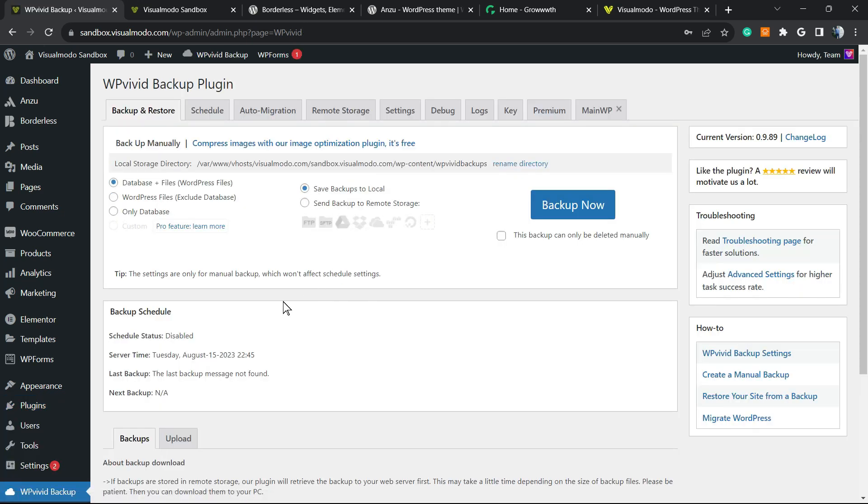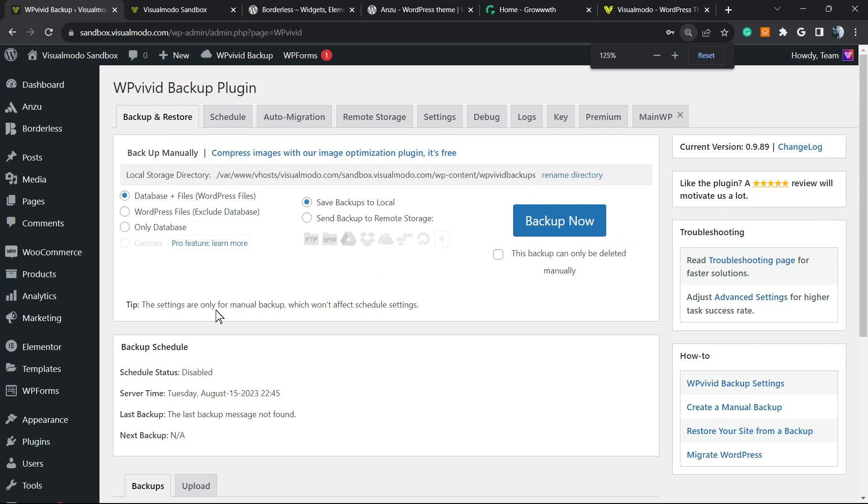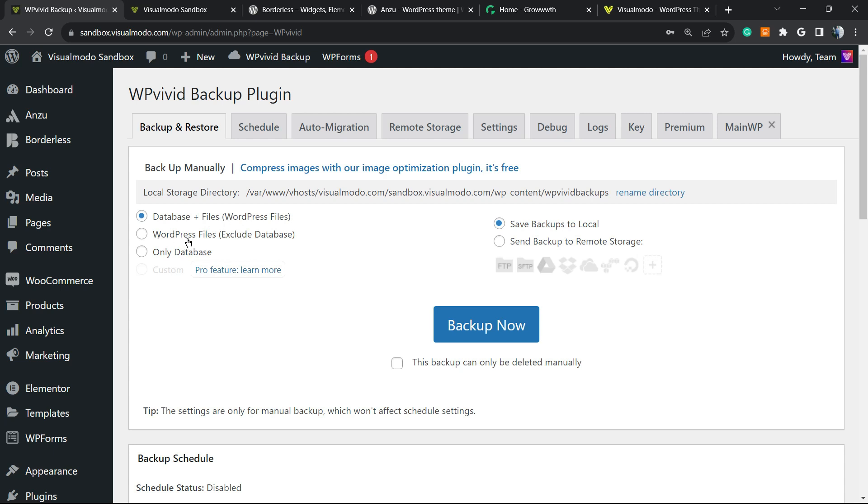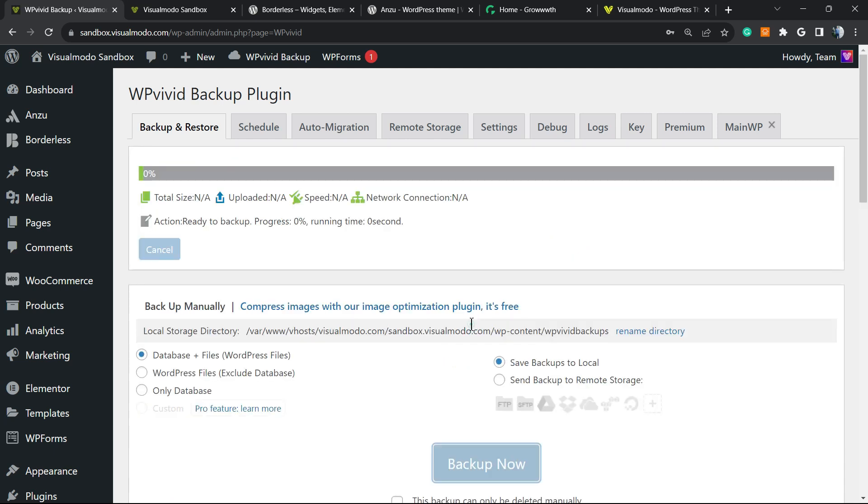This is going to redirect you to the migration files. We have some options right here. The first part to migrate your site is to prepare the files, so we're going to export all the files of your website to import in another website. Database files plus - WordPress files, exclude database, or only database. The very first option is the best one.